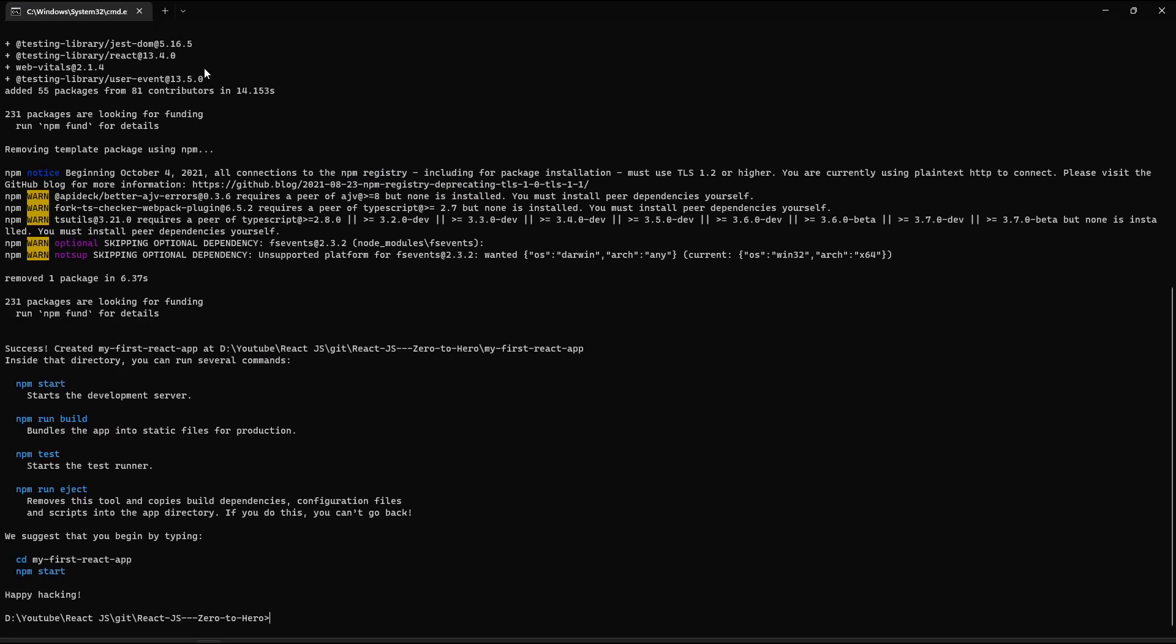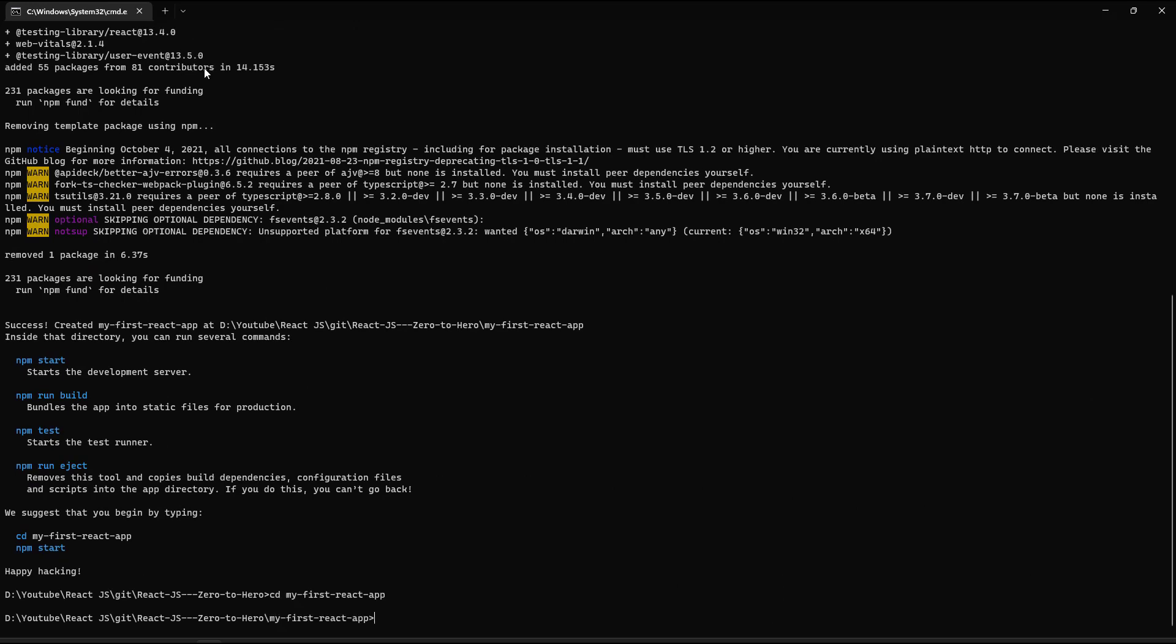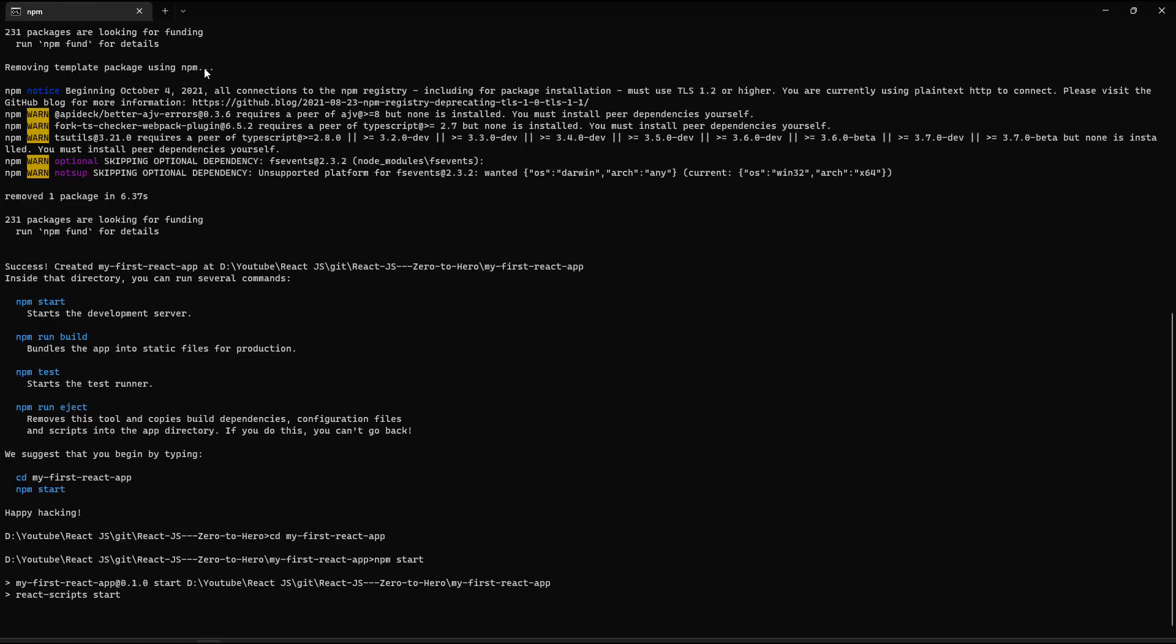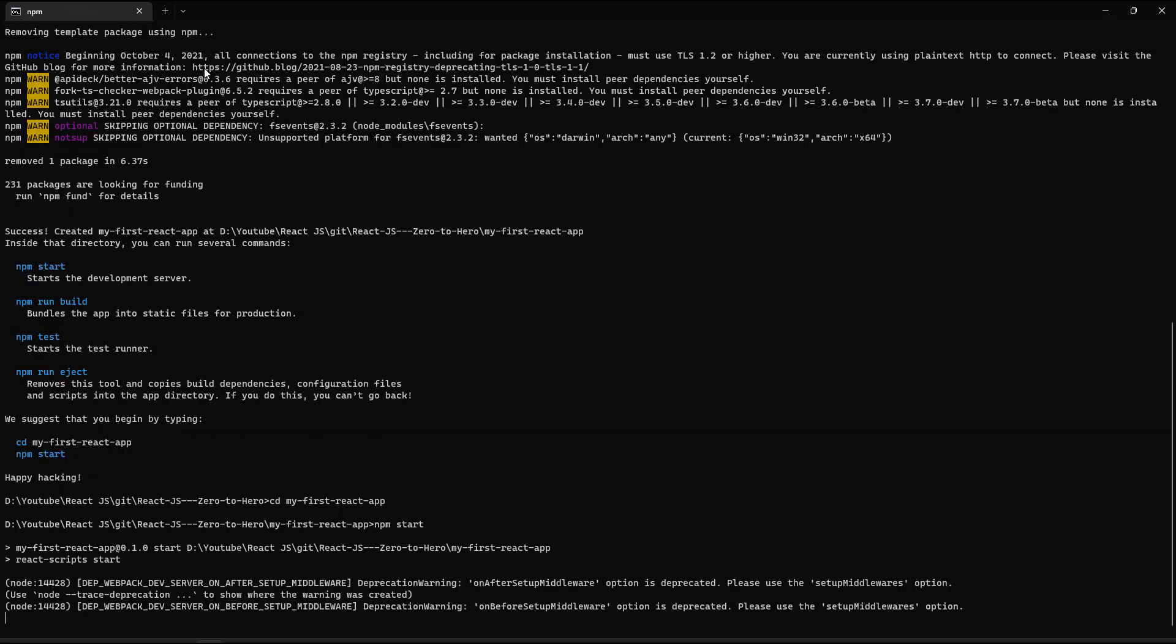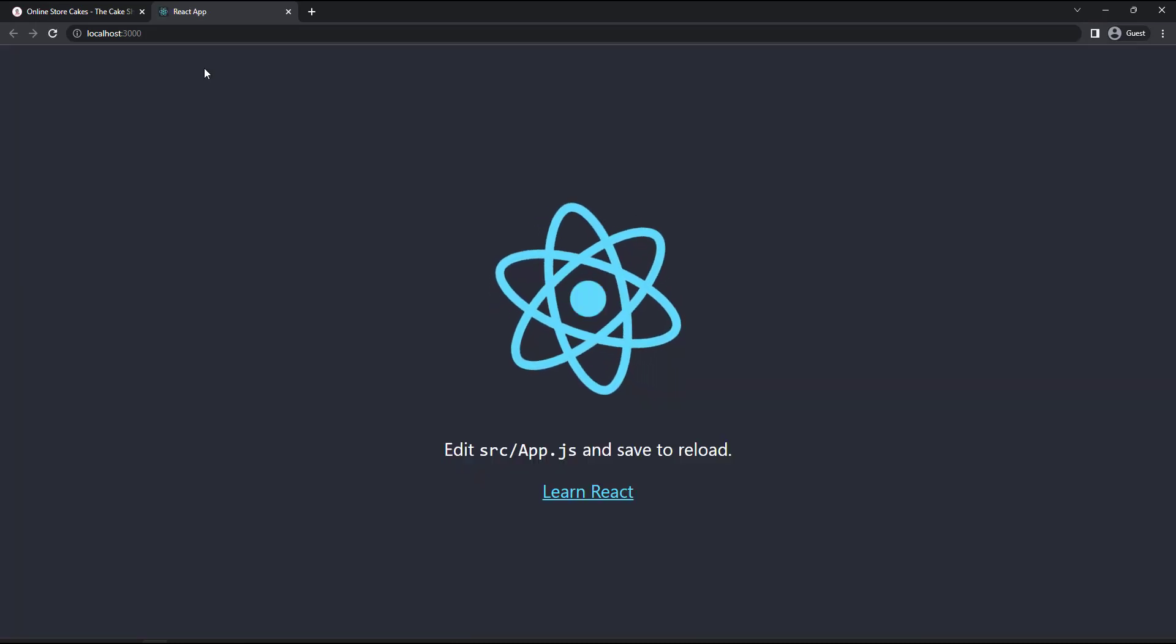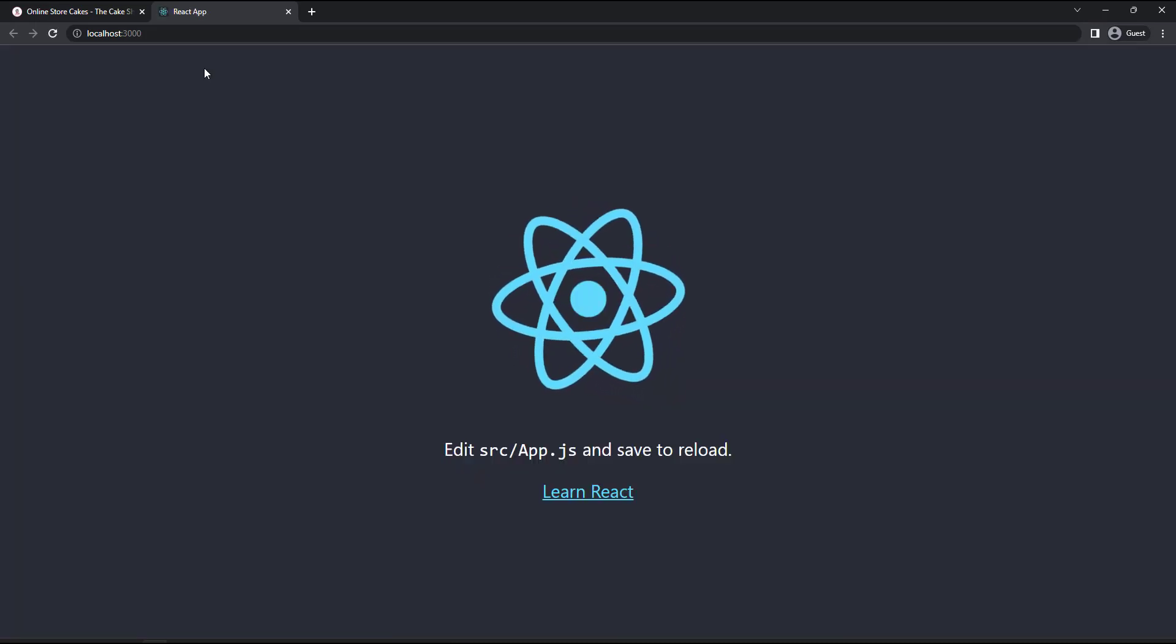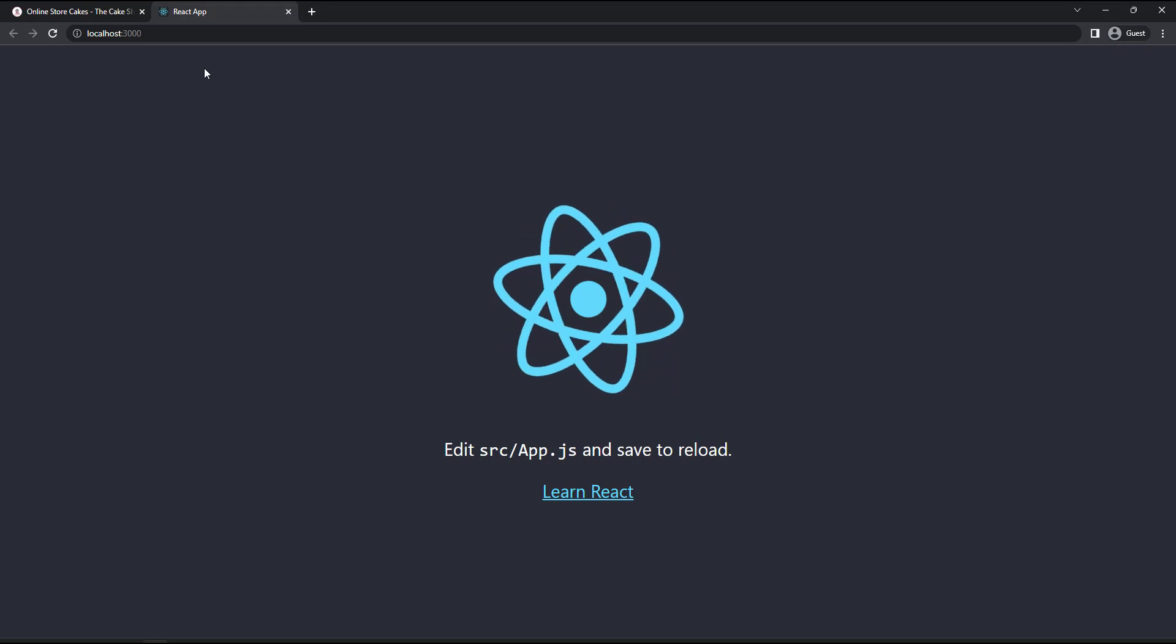And it is created now. Let me get into the project folder and I can use npm start command to start the application. We can see it is starting the development server and it has started in port 3000. Now we can see it has opened a new tab in the browser and showing our application.